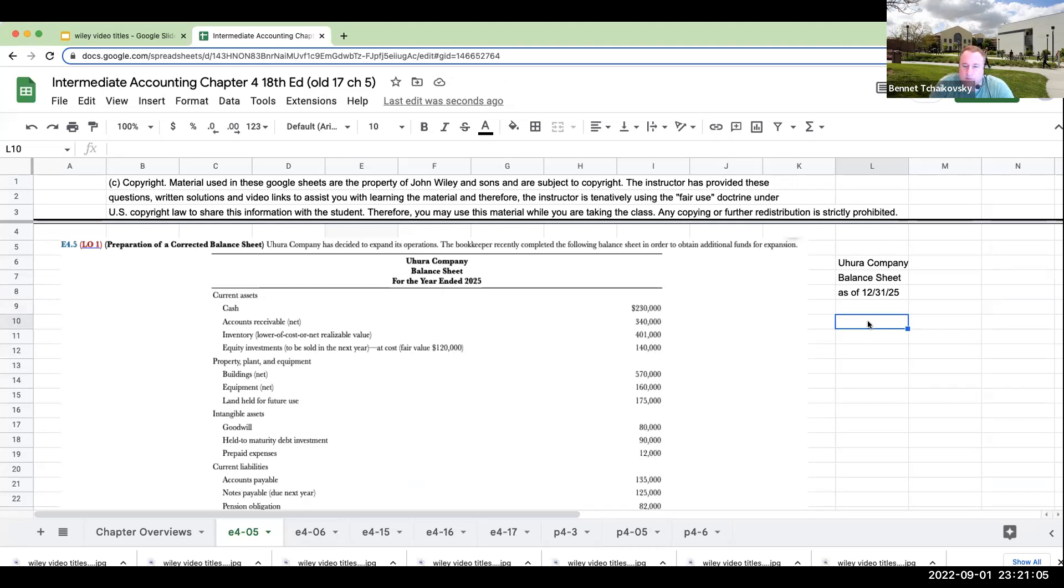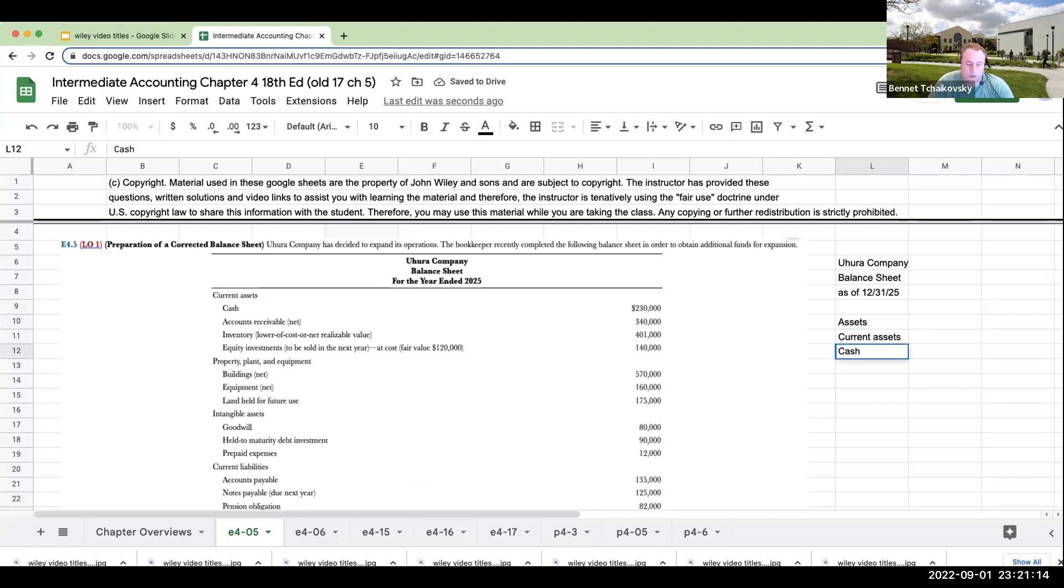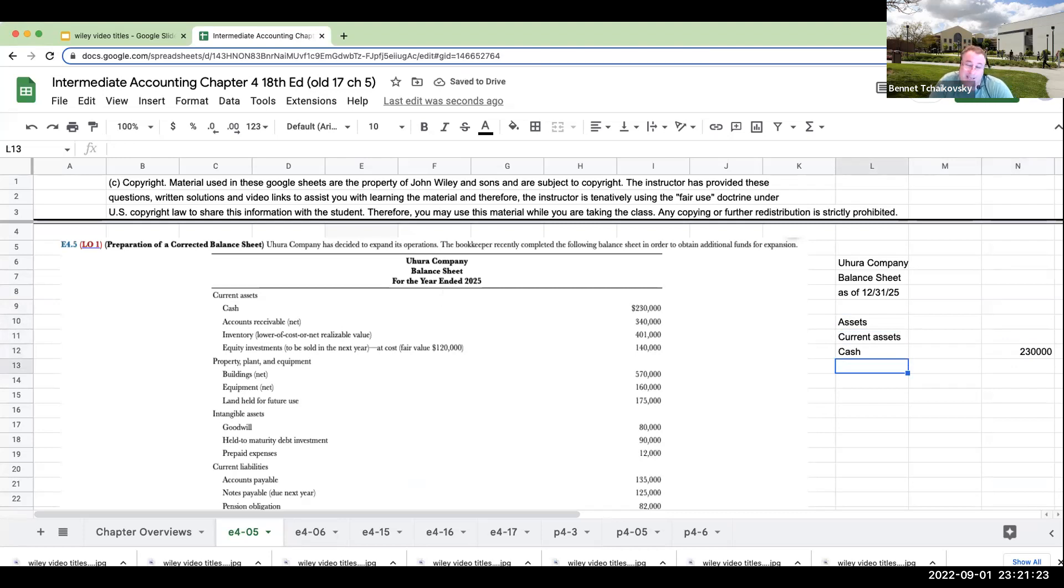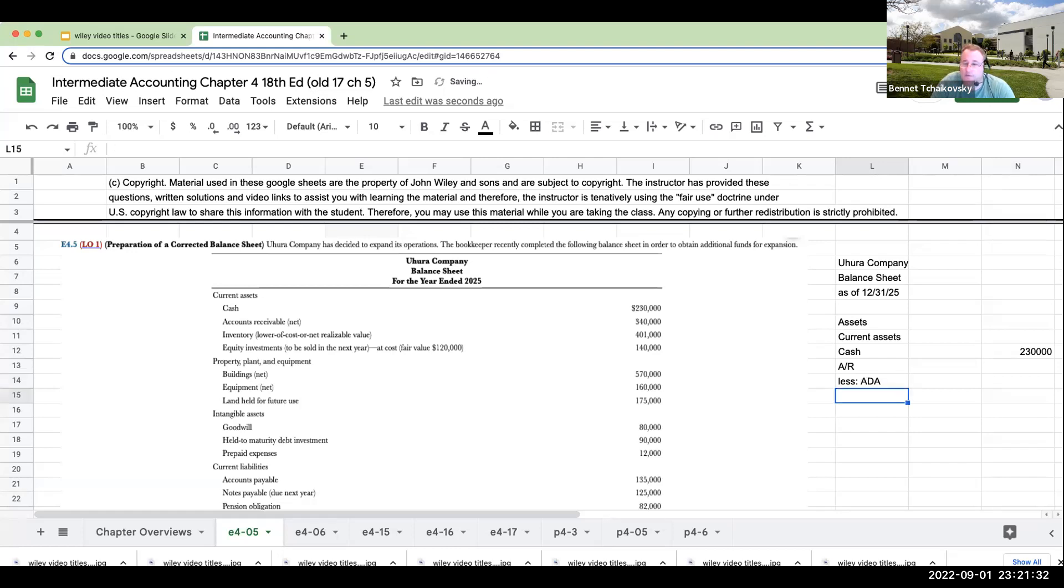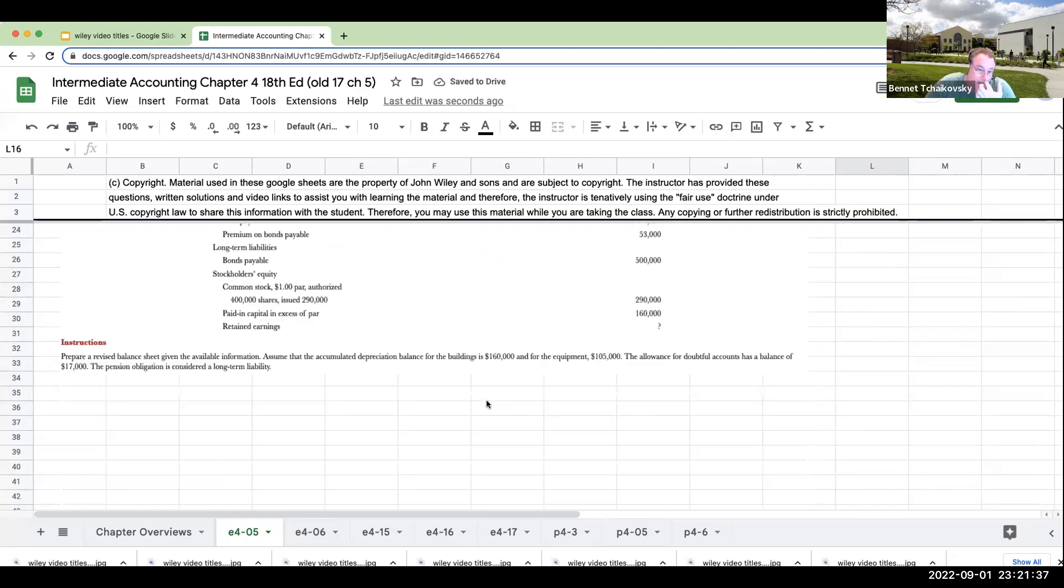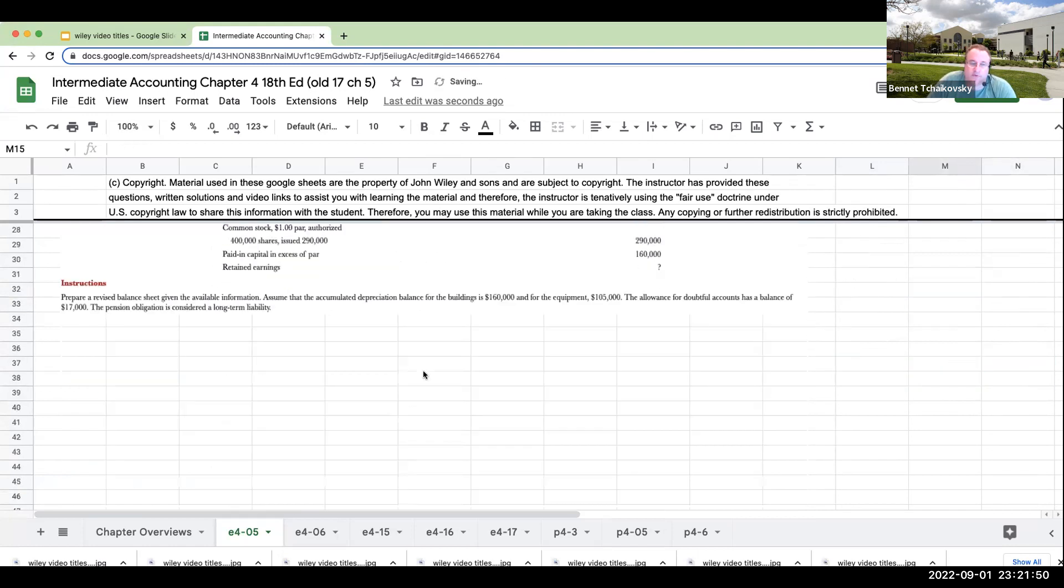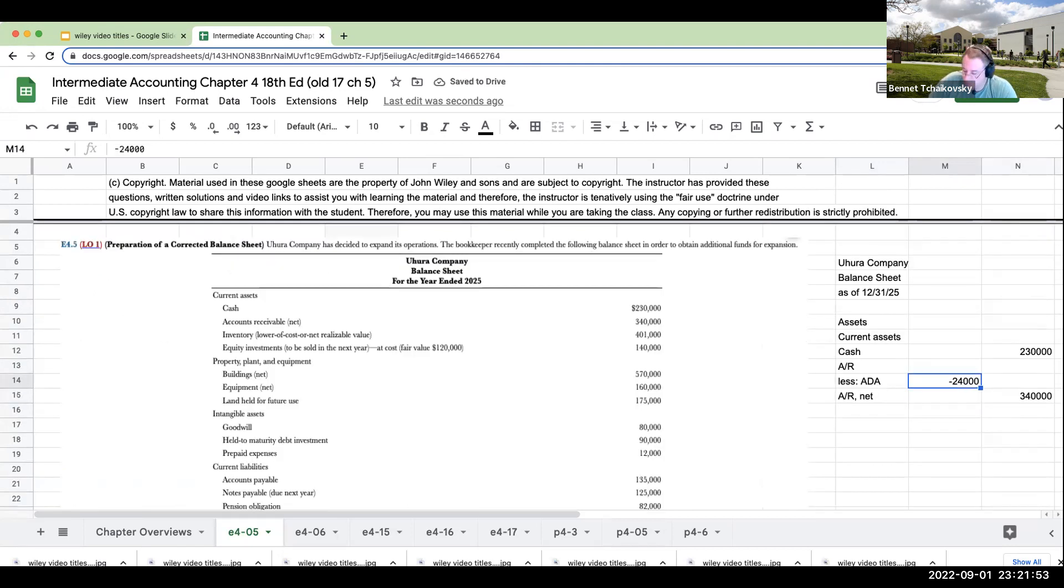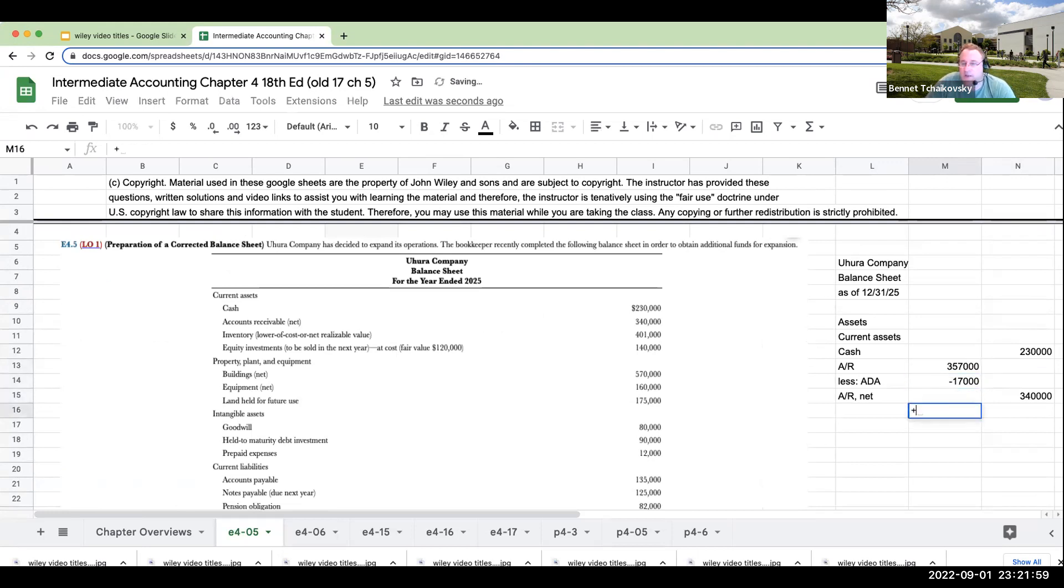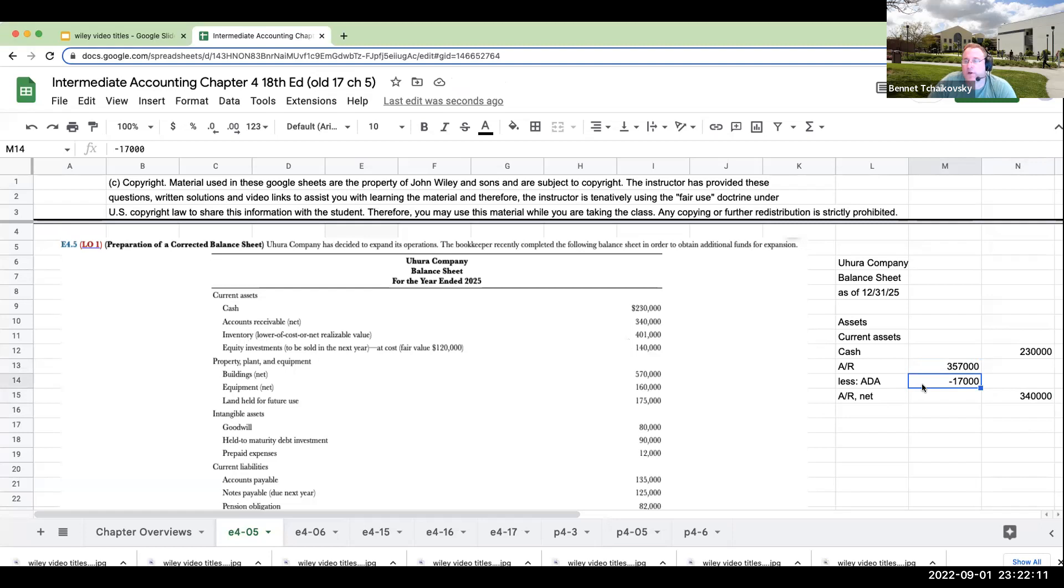Right over here, we've got assets and we're going to start with our current assets. So we'll go ahead and start with cash. Our cash balance right over here is going to be at $230,000. Now with accounts receivable, it's saying accounts receivable net. But what I want to do is how do we get to accounts receivable net? It's going to be accounts receivable less my allowance for doubtful accounts is going to give us accounts receivable net. So if the allowance for doubtful accounts is $17,000 and the net amount of accounts receivable is $340,000, that must mean that the accounts receivable had a $357,000 balance. So I've got accounts receivable still going to be at 340, but I want to show this breakout.